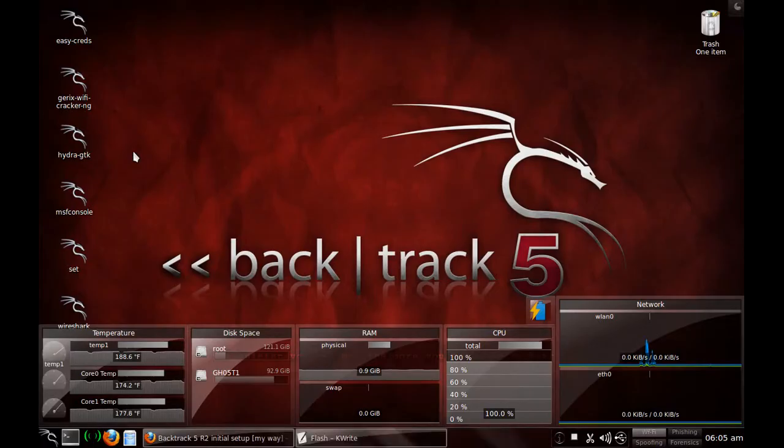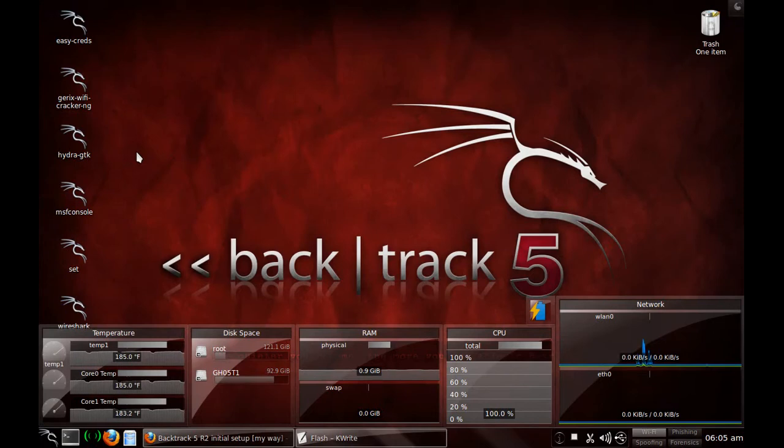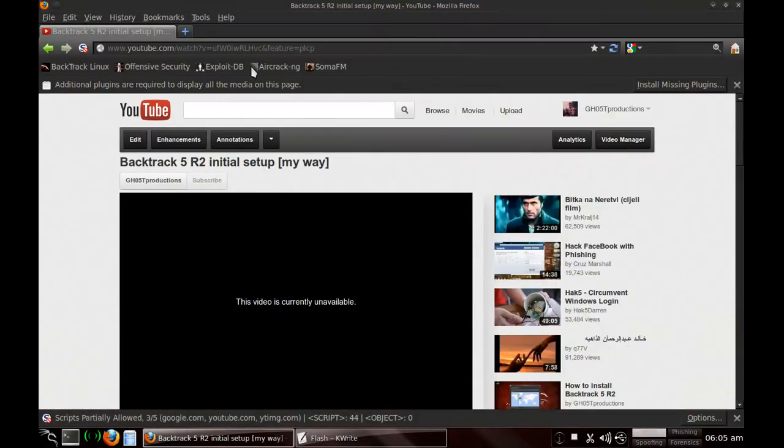Hey guys, it's the Ghost with the Ghost Productions. Today's tutorial is going to be about Flash Player. A lot of people have asked questions about how to get Flash Player working, and this is a fresh install of Backtrack 5 R2 64-bit for me.